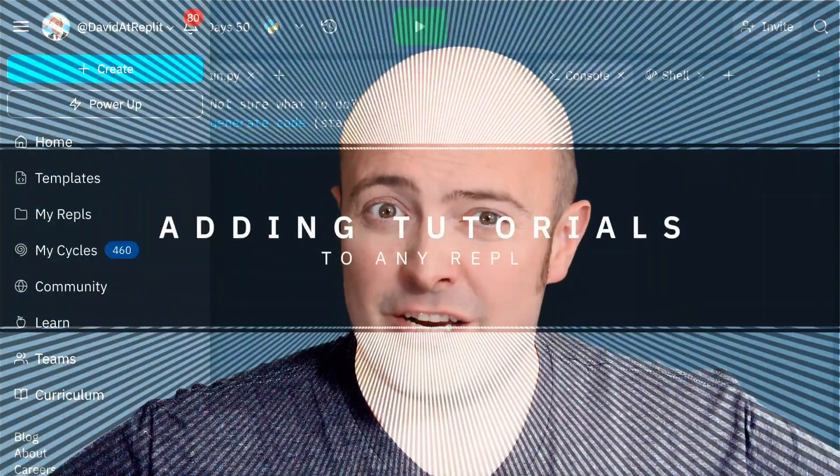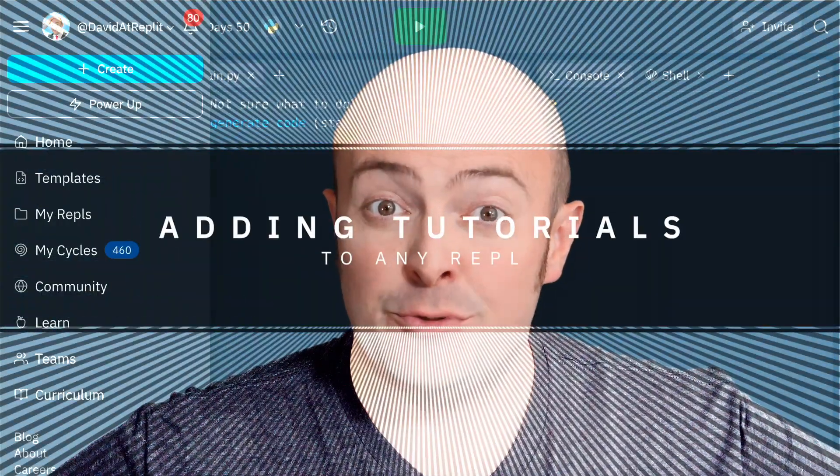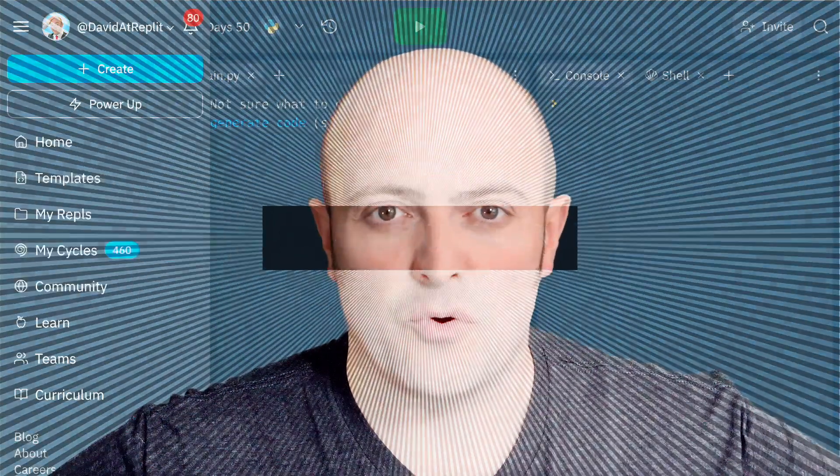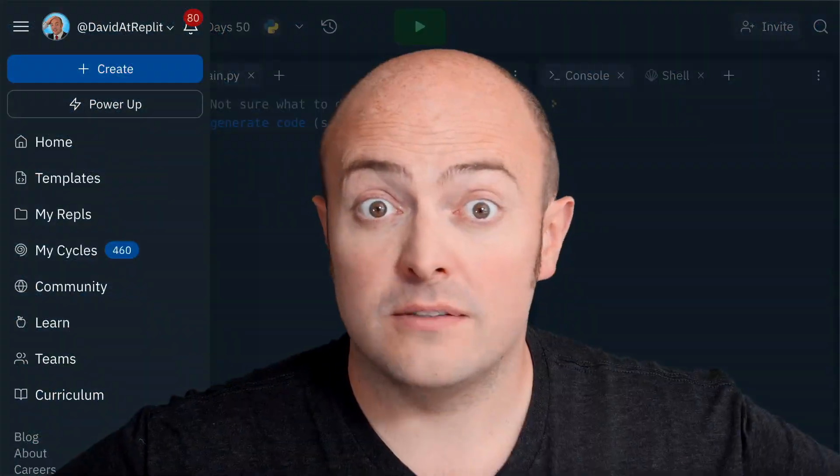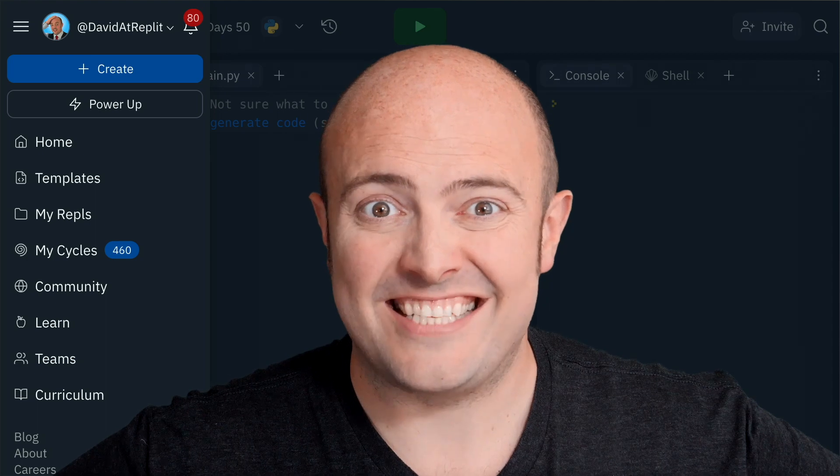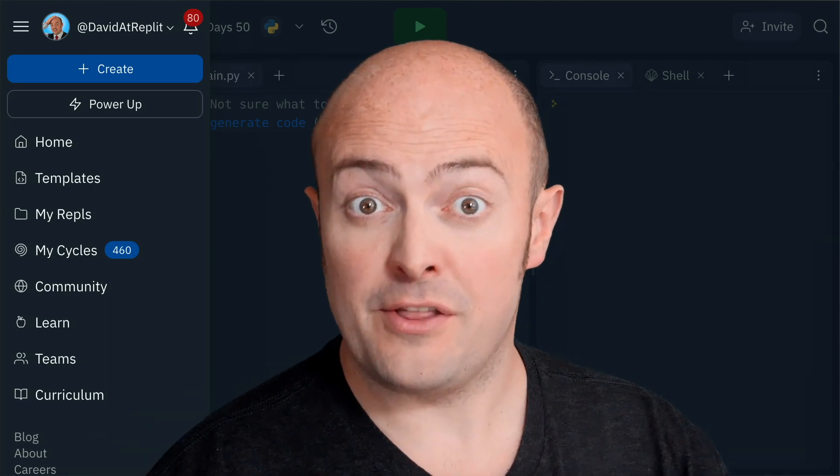So, you fancy creating a tutorial within your REPL? Well, good news, it's easier than you think.